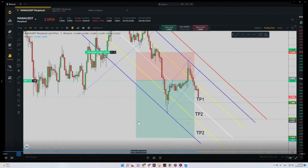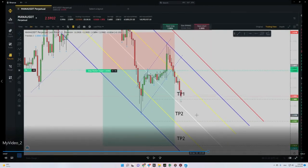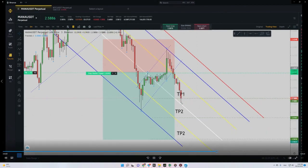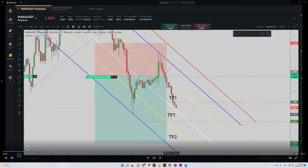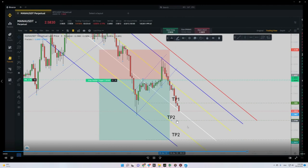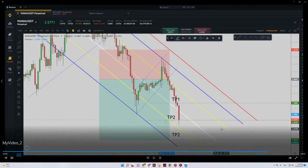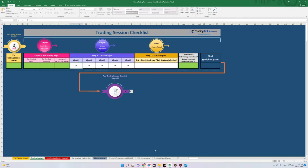The first target triggered here and I closed half of my position. The other half was closed at the second target here. So that's it — done. Macro was fine.